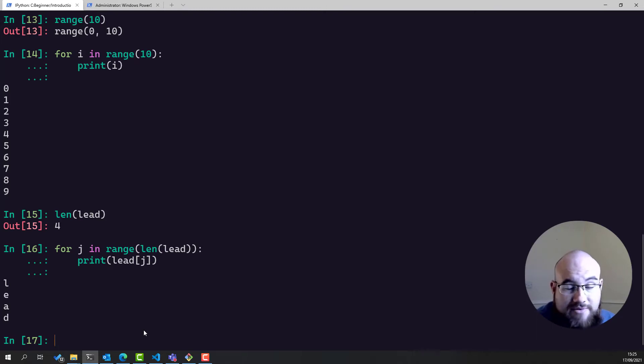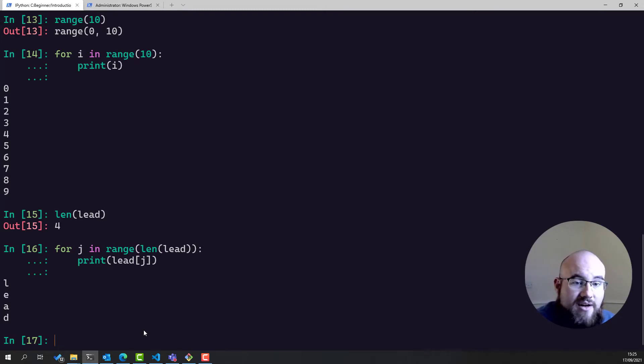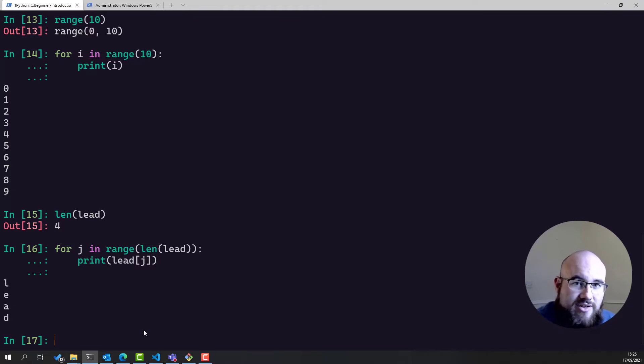However, sometimes you may want to do something like this, and it is worth remembering that for loops give you the flexibility to do just that.